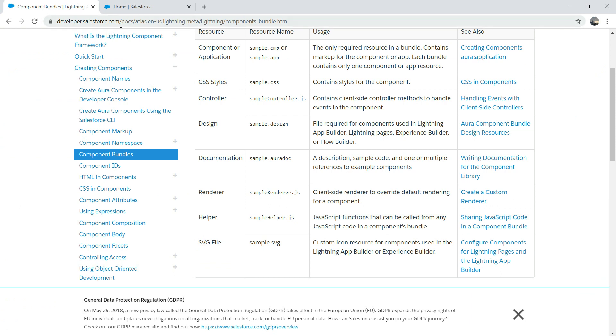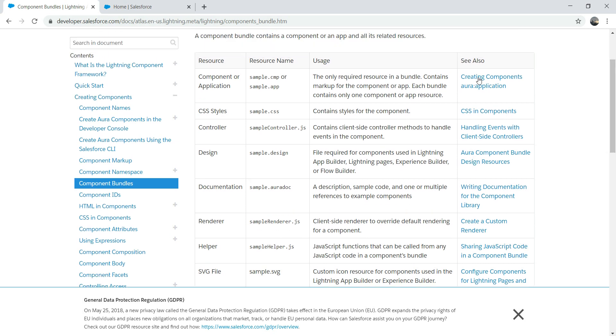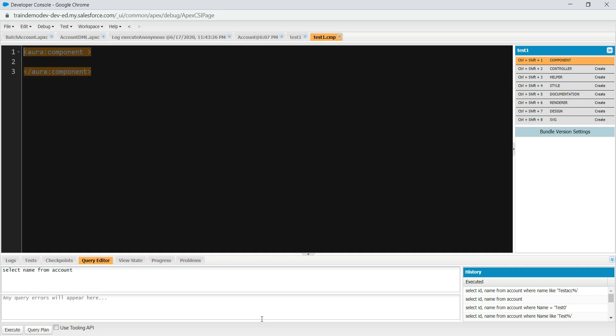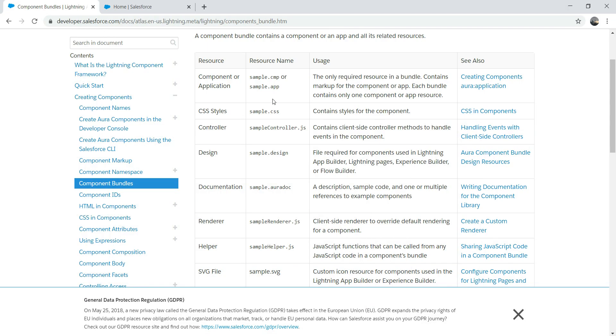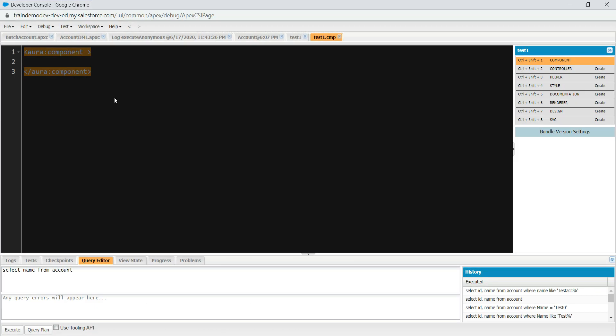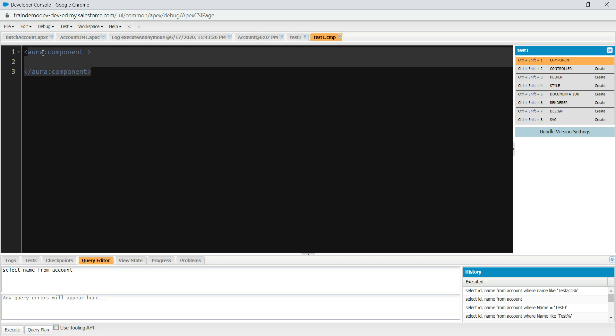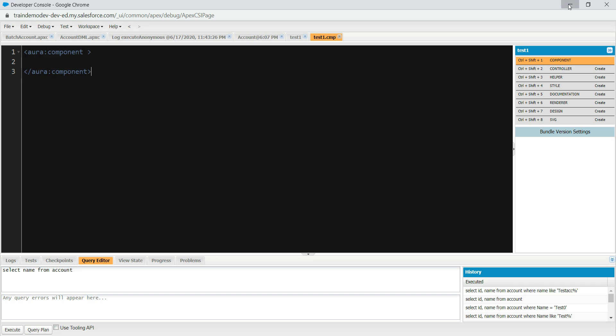You can find it under developer.salesforce.com. I'll put the link below in the description for your information. You can see that these are the things which we have. When we created this one, test one.cmp, it automatically created a component file for you that is .cmp. This is the only required resource in the bundle. What does it contain? It contains a markup for the component or the app. When we talk about the markup, this is the markup we're talking about. This is Aura-related markup.